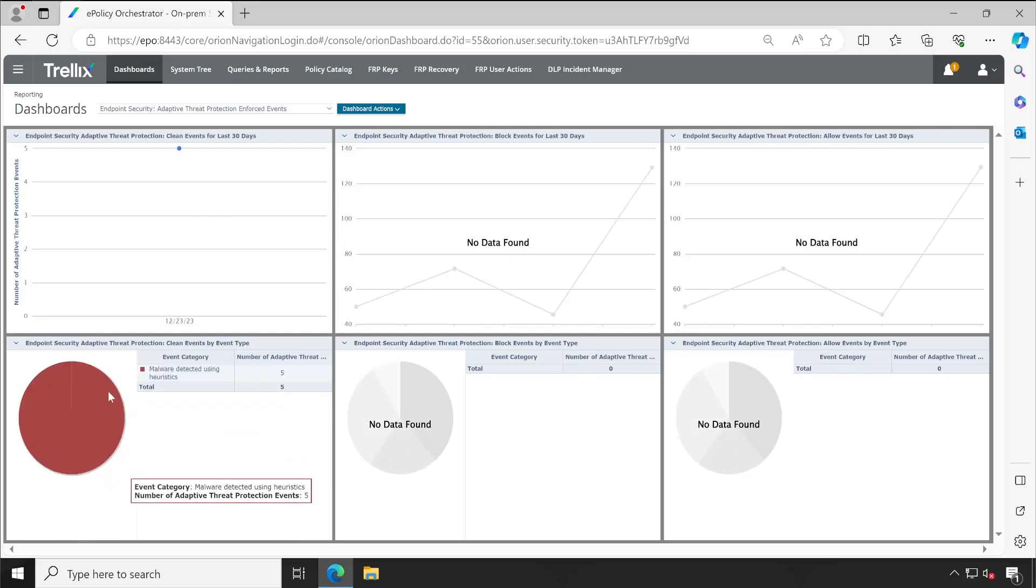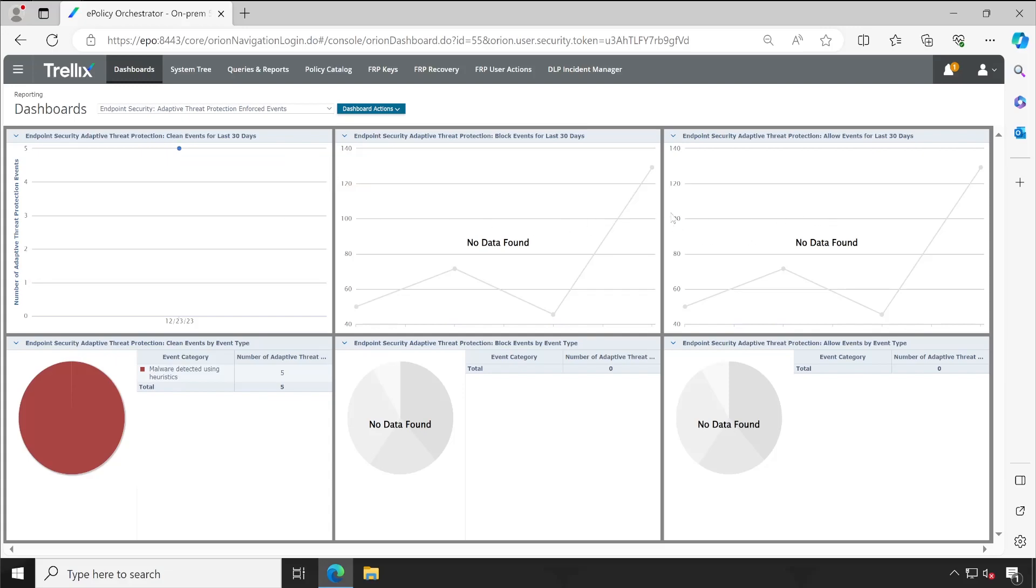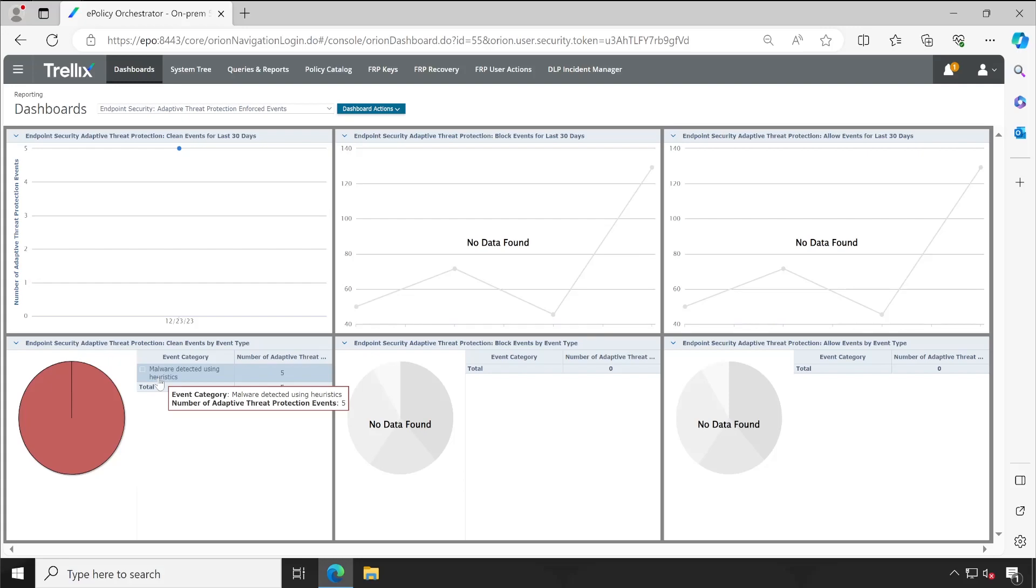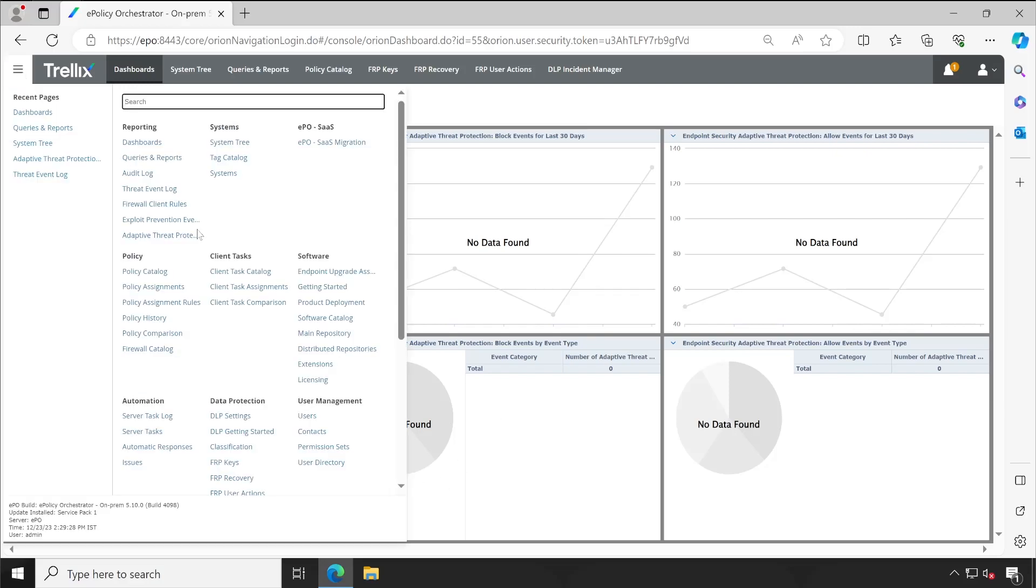Then I'm getting the data available here. See, the event counts here are five. These are empty because this is for different block events, allow events, clean events. Every dashboard has its own different role. It has a line chart and it has the circular chart.